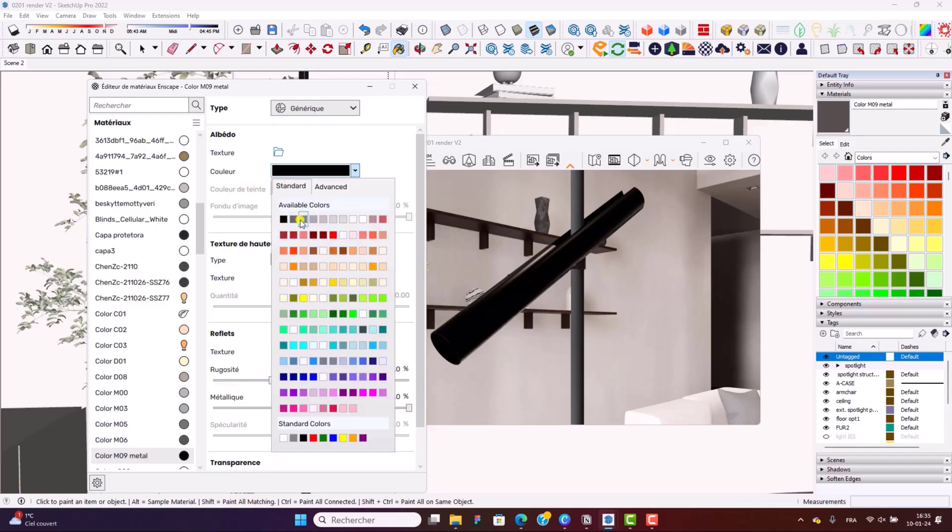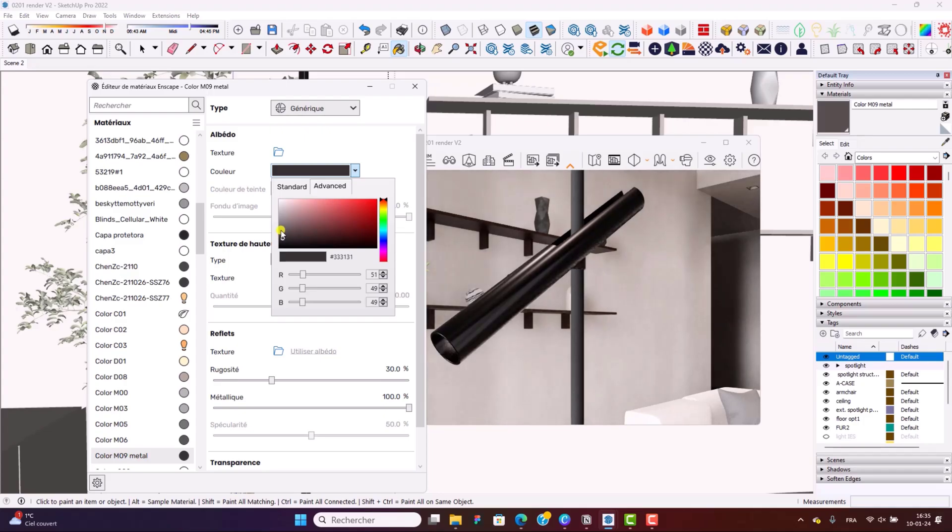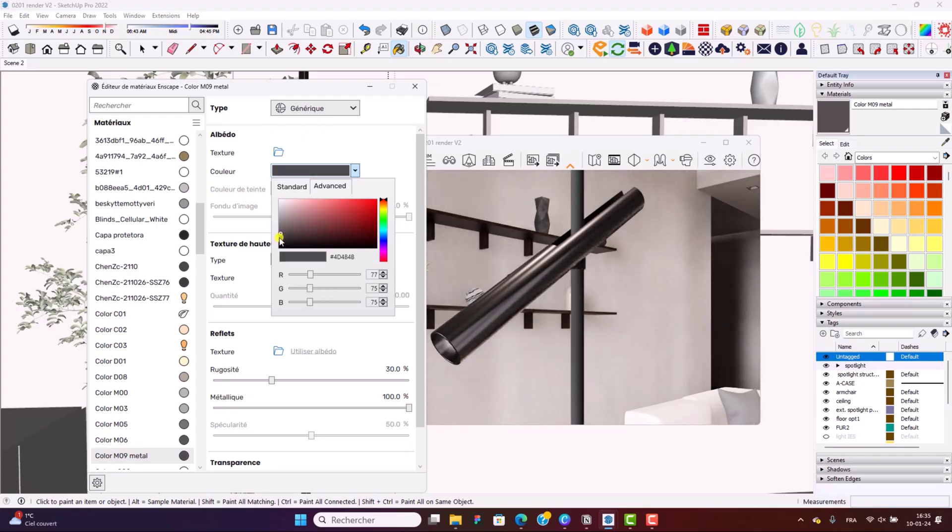So you've got standard, which is like the basic colors. Go in advance, and then slightly tweak and lower down the black to more of a gray tint. And you can see now the metallic feel that's really kind of popping out.